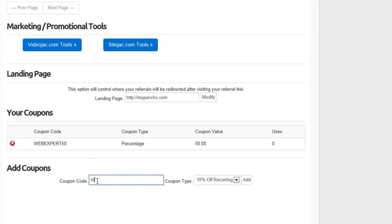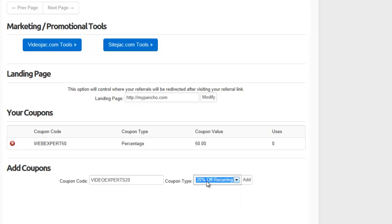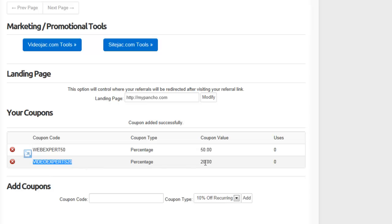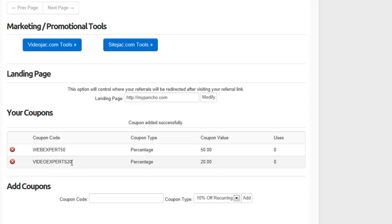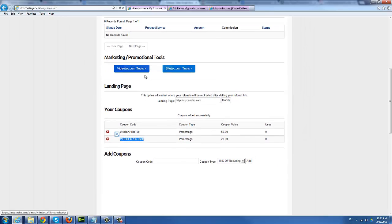Remember to use cap letters and something that's attributed to your business, not just a random coupon. For example, in this case, I'm going to use VIDEOEXPERTS20, assuming that was my business name. I'm going to choose 20% off recurring and click add. There we have it. So I have a percentage based recurring promotional code that my users can use to sign up to the system, and they will lock in that promotional rate recurring. So now all I need to do is grab my coupon code and copy that.